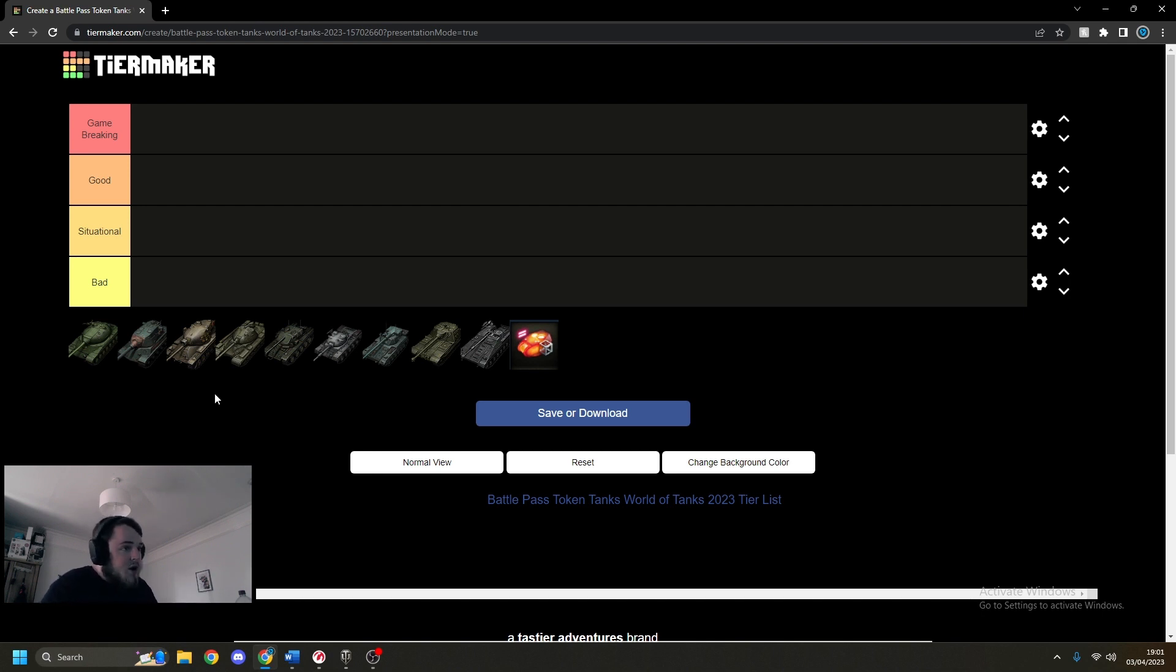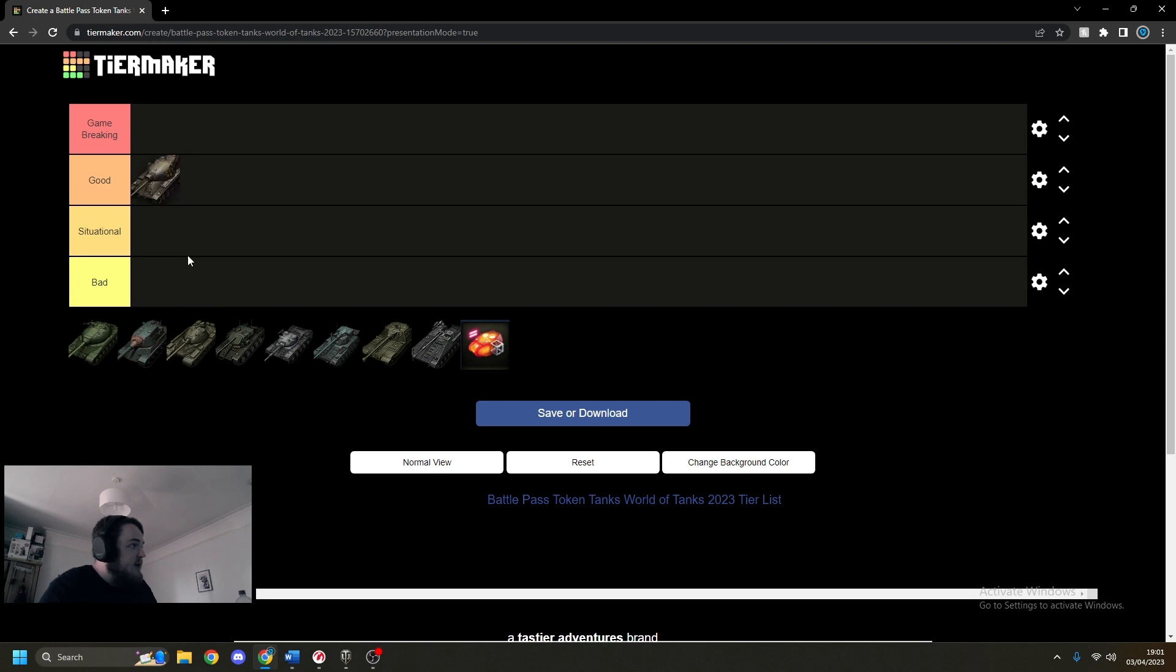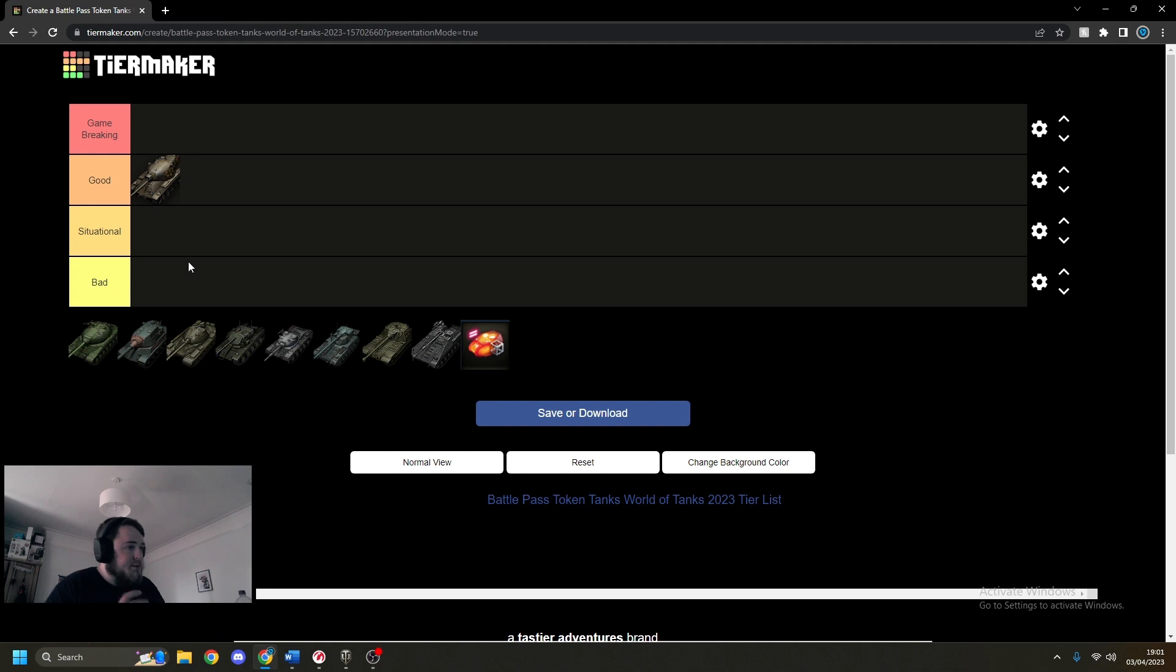We'll start off with the AE Phase 1. In my opinion, good tank, very self-explanatory. Turret, DPM, works, all down.